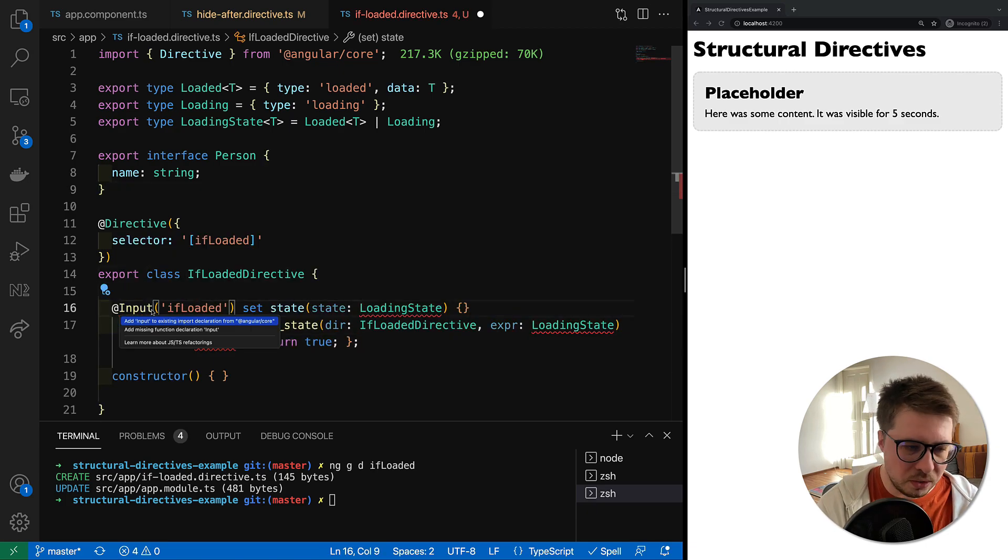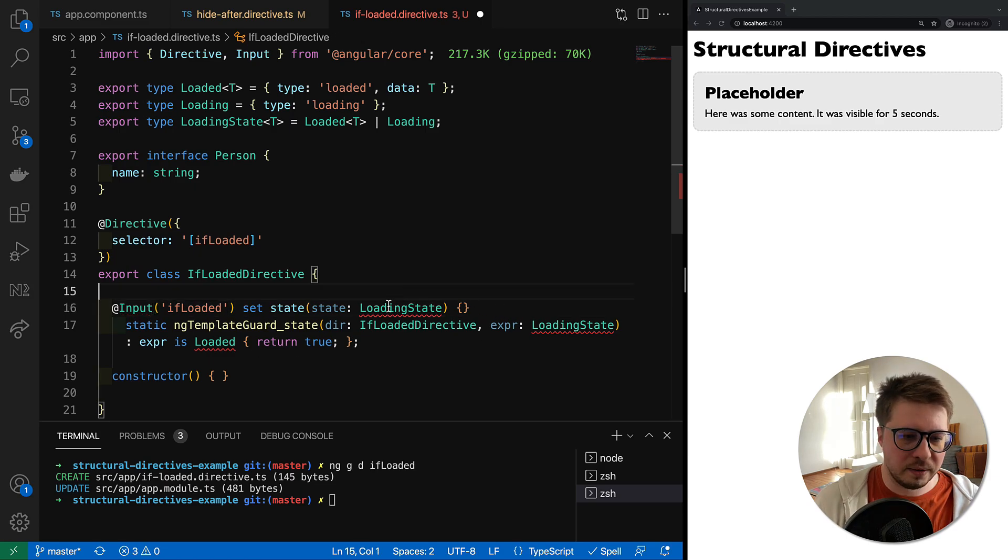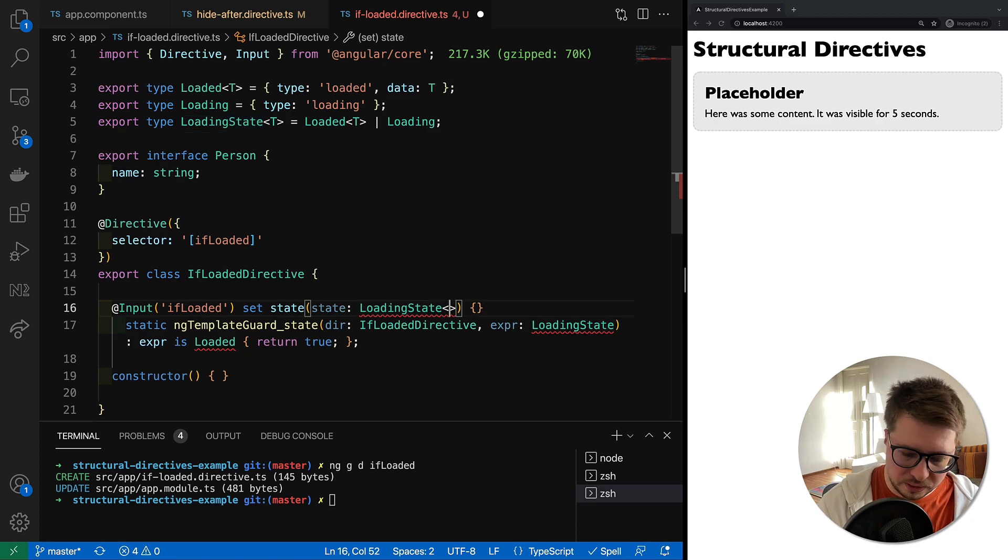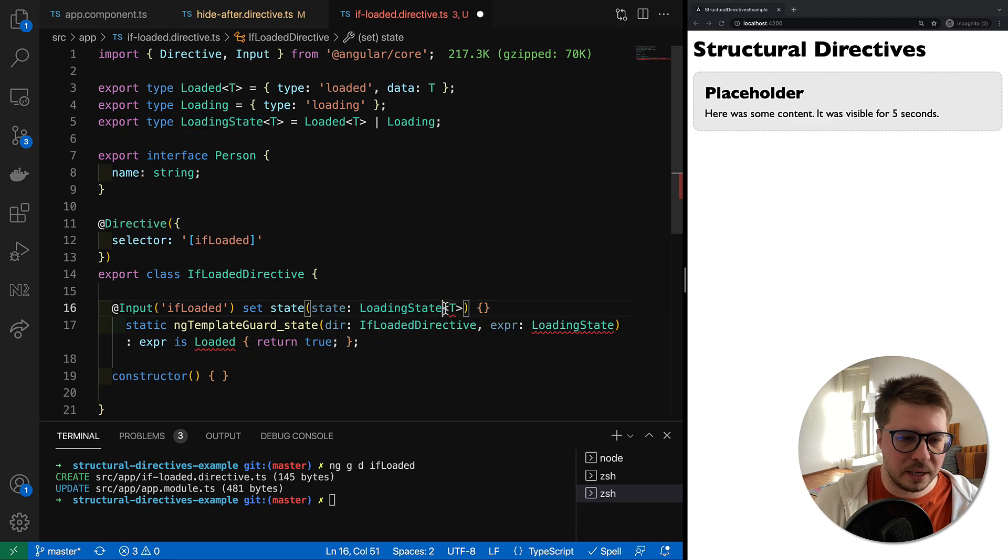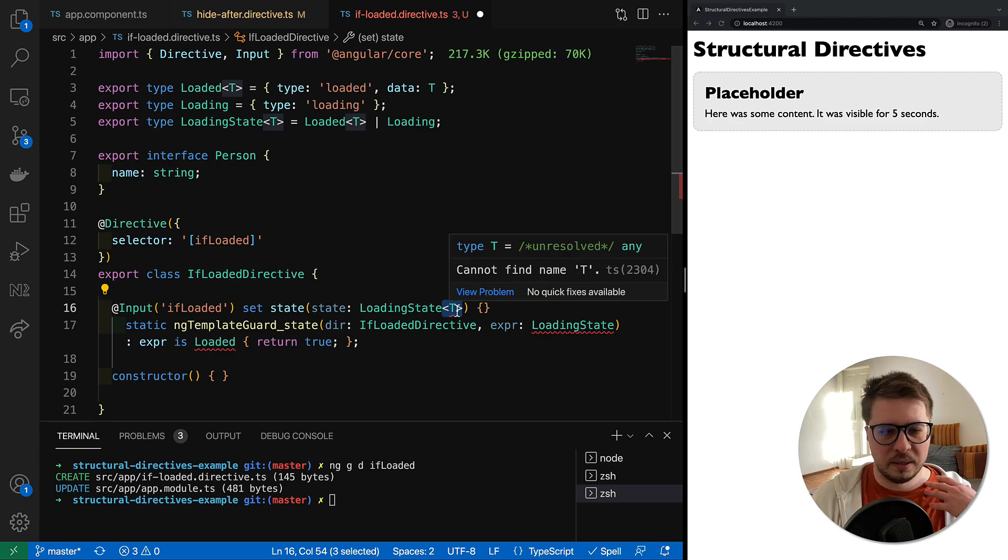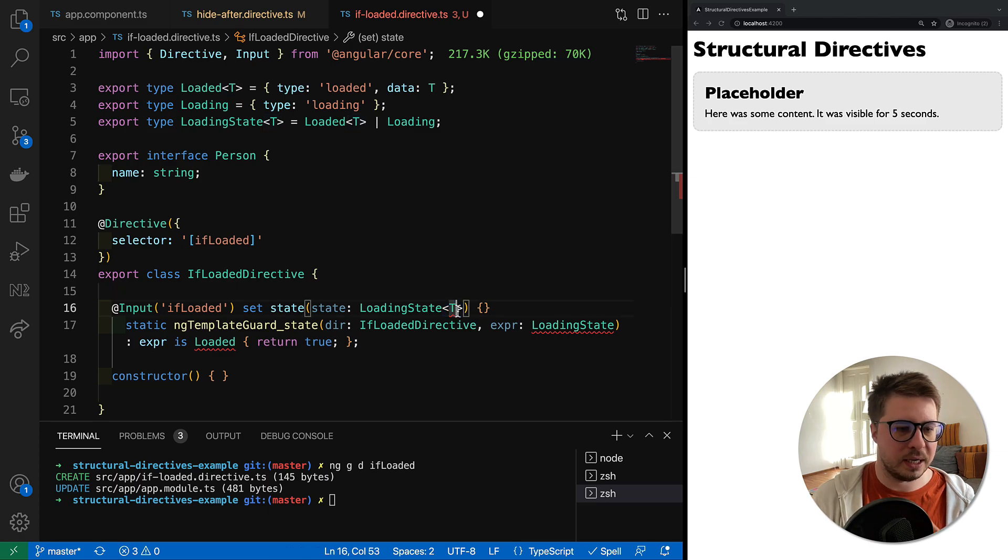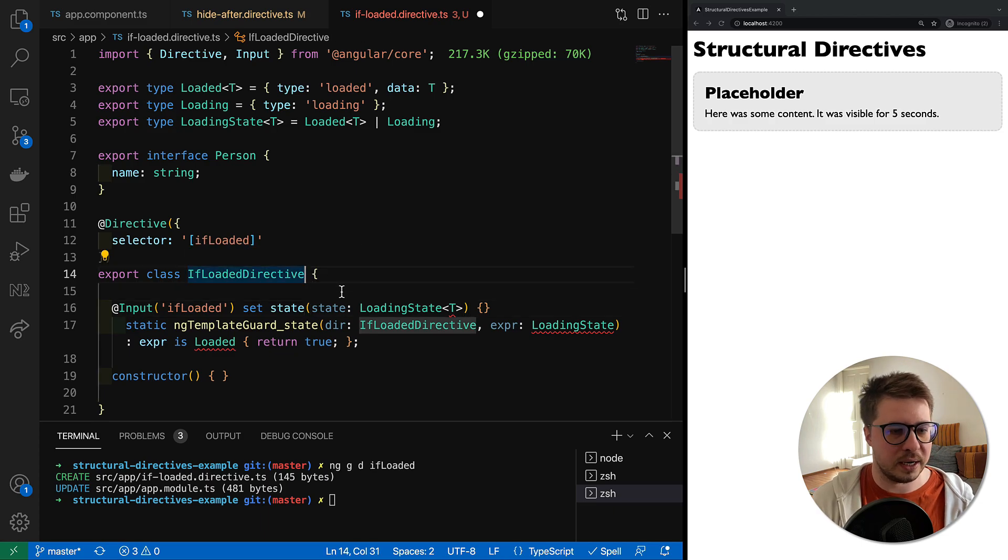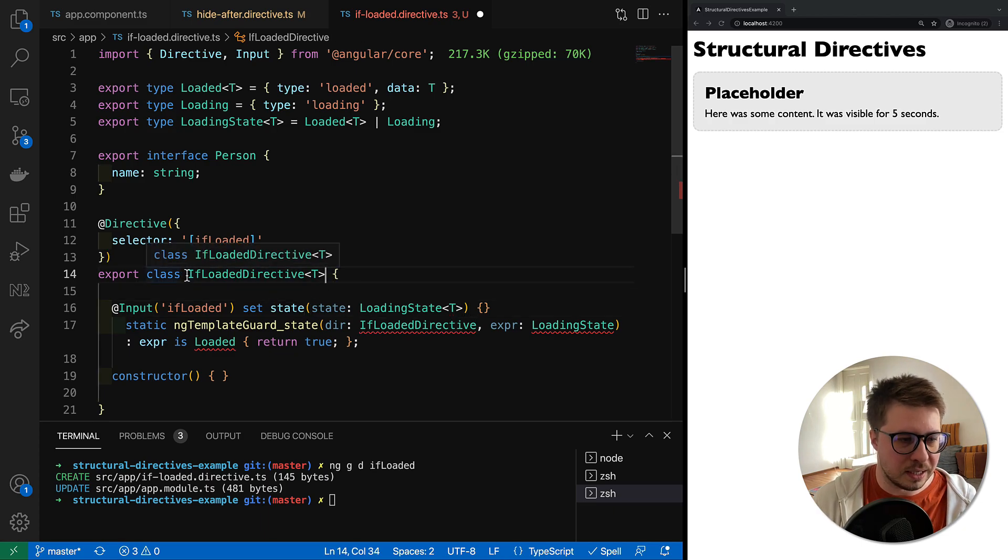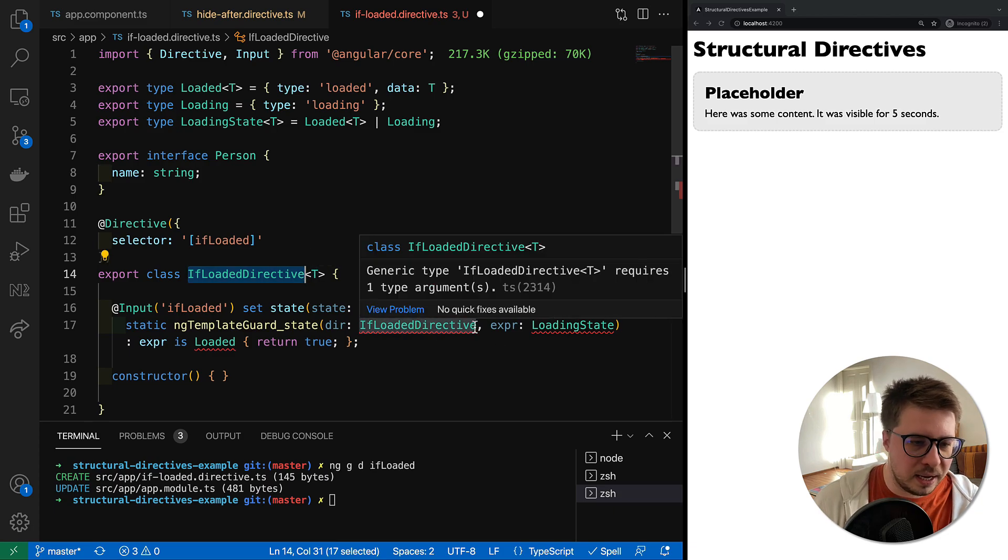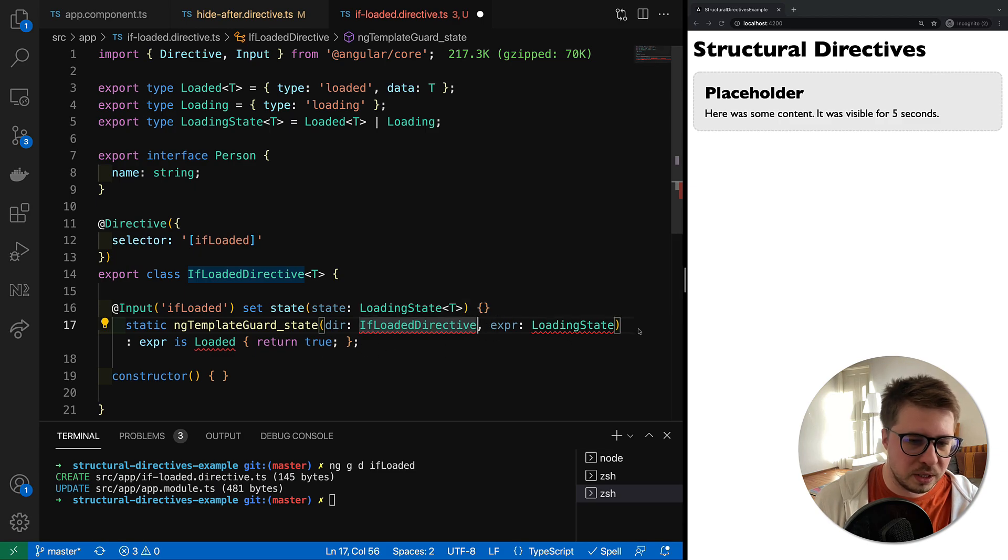This component we don't need actually, so paste it here. We have to import Input, and we have to make our LoadingState also generic. Let's add it here, and we have to declare this generic for the class. For the class we can define it right after the class name like that.